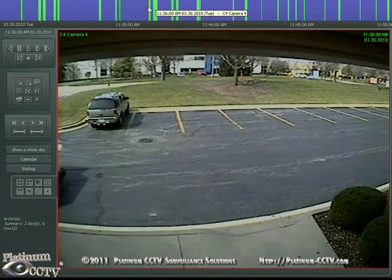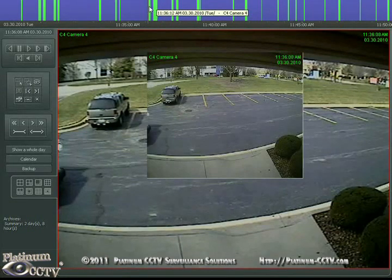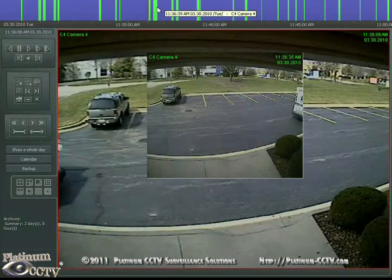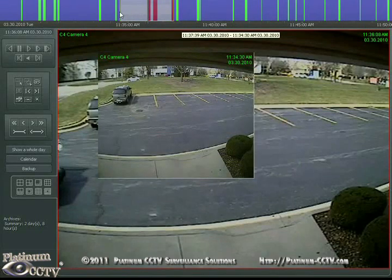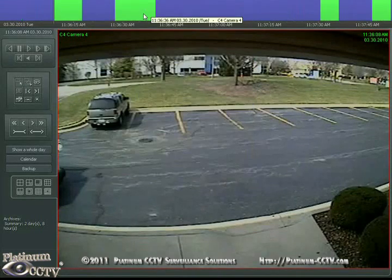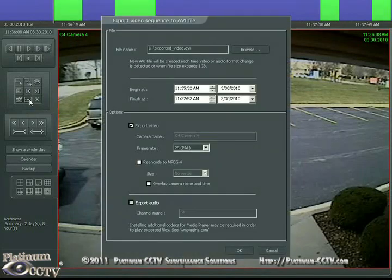Hover over the time bar to get your preview pane, and then find the start and end of the incident that you want to export. Then click and drag across the bar to set the time bar at the top to cover that one specific incident. You'll see it shows just a few minutes worth of video rather than the entire day.